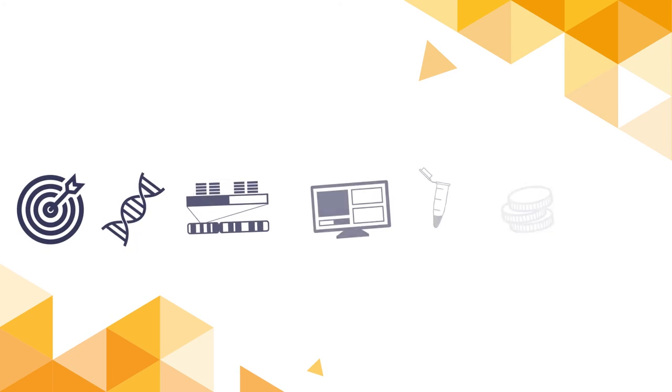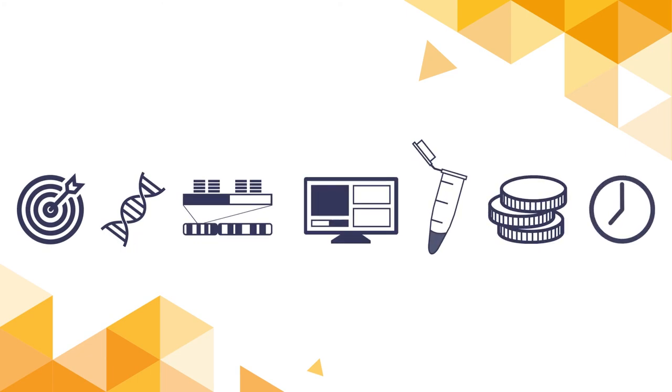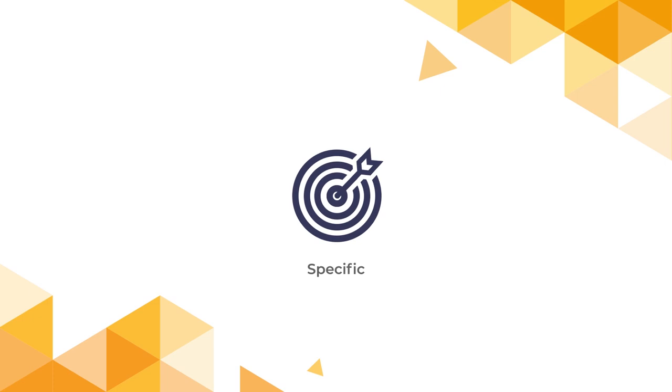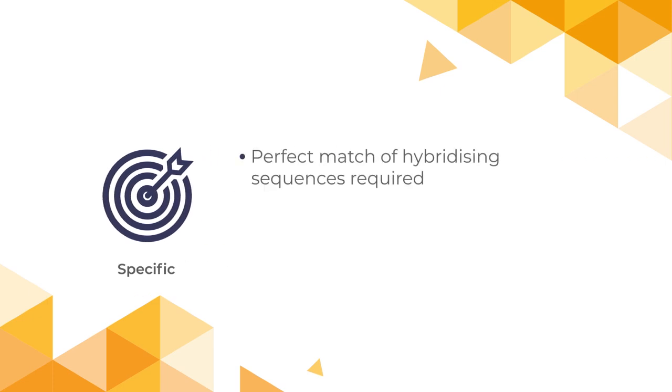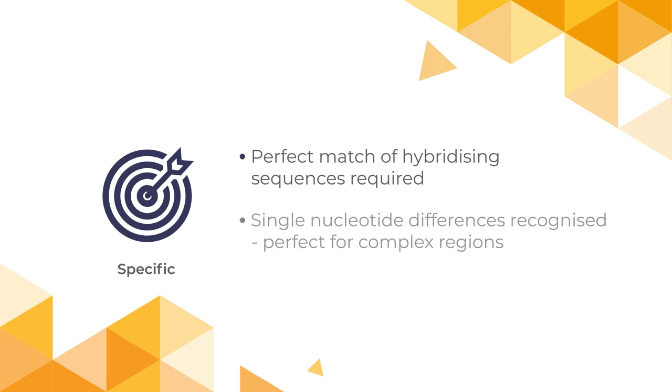Now to summarize some key features that make digital MLPA the technique of choice for the simultaneous copy number determination of a large number of targets. Digital MLPA is highly specific. It requires two probe oligos to bind perfectly to their hybridizing sequences for them to be successfully ligated and amplified. A mismatch of just one nucleotide at the ligation site will prevent ligation. This also makes it ideal for CNV analysis of complex genomic regions.